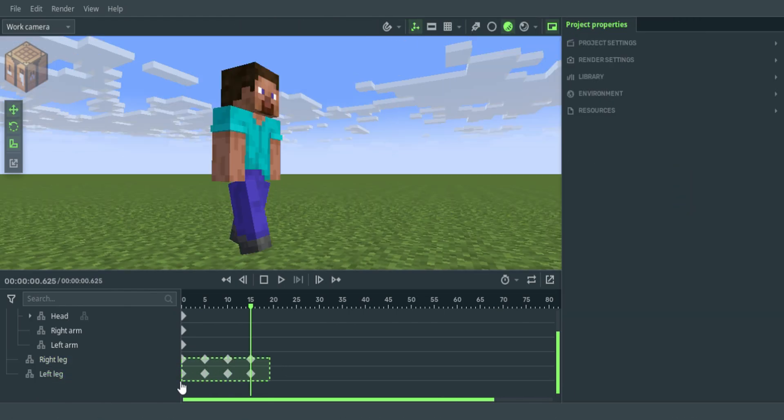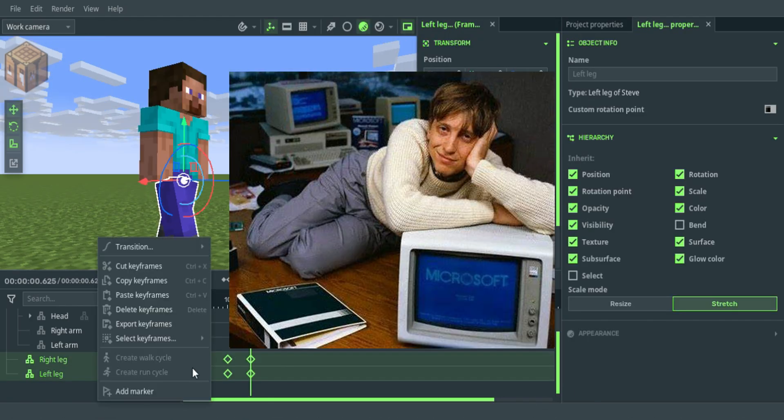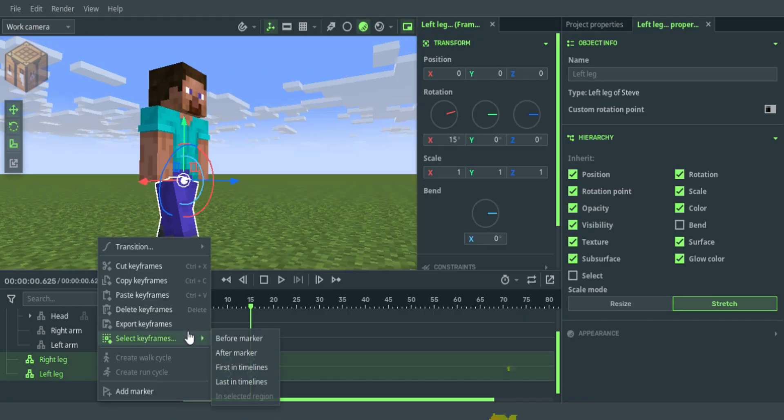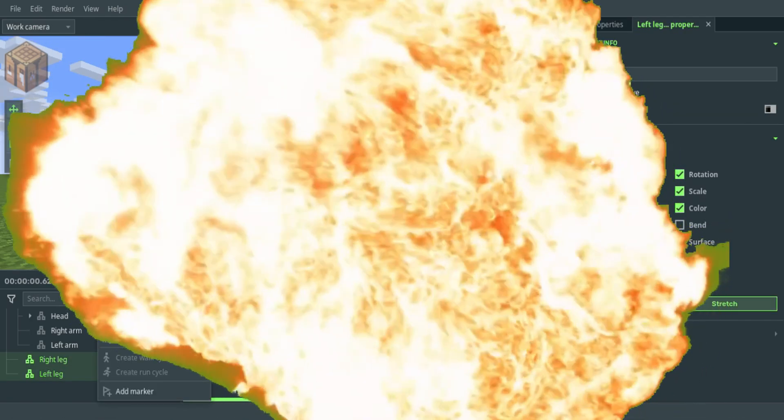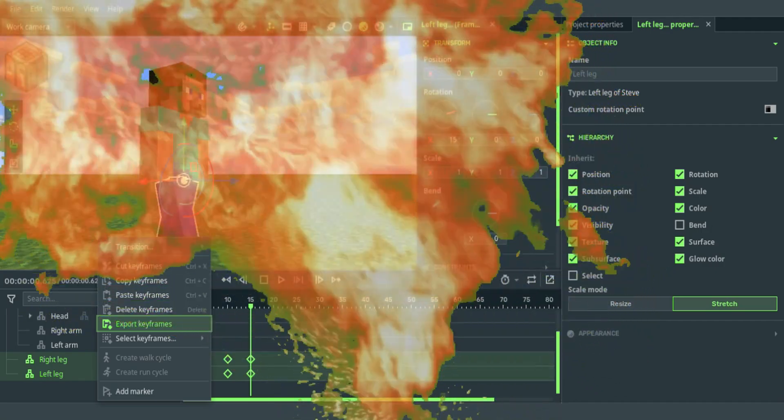Now simply copy the keyframes, save it to your PC, and BOOM! You got yourself a walk cycle.